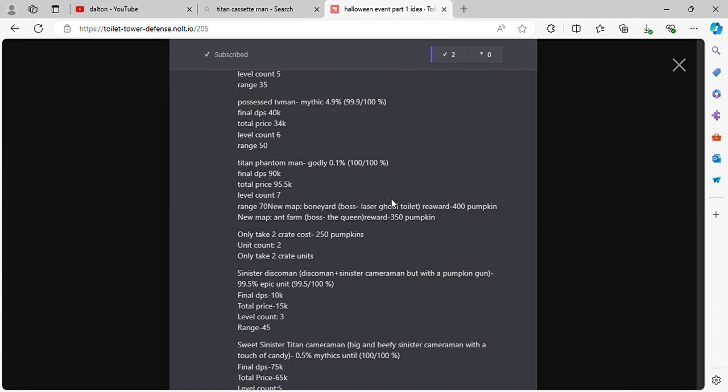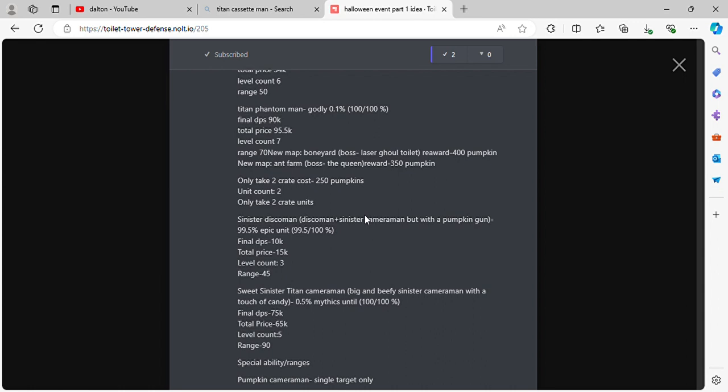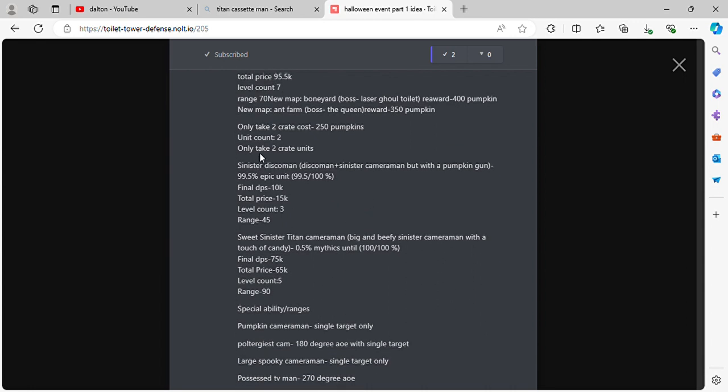New map Boneyard. Boss Laser Ghoul Toilet. Reward 100 pumpkins. New map Ant Farm. Boss Da Queen. Reward 350 pumpkins. Only Take 2 crate costs 250 pumpkins. Unit count 2.